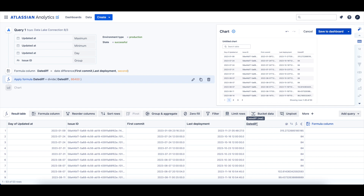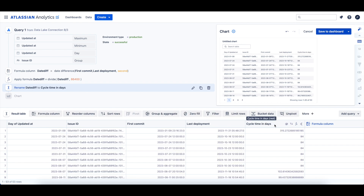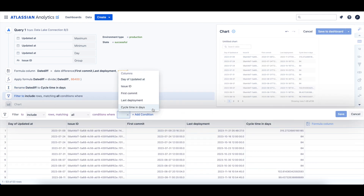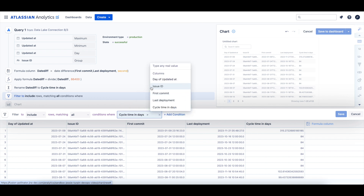Now we can rename our date diff column to 'cycle time in days.' Since the DevOps data is dependent on information sent from our source code management integrations, there can be instances where a deployment date was before the first commit was sent to Jira. To prevent these instances from skewing our cycle time calculation, we'll add a filter step to include only the rows where the cycle time in days column is greater than zero.